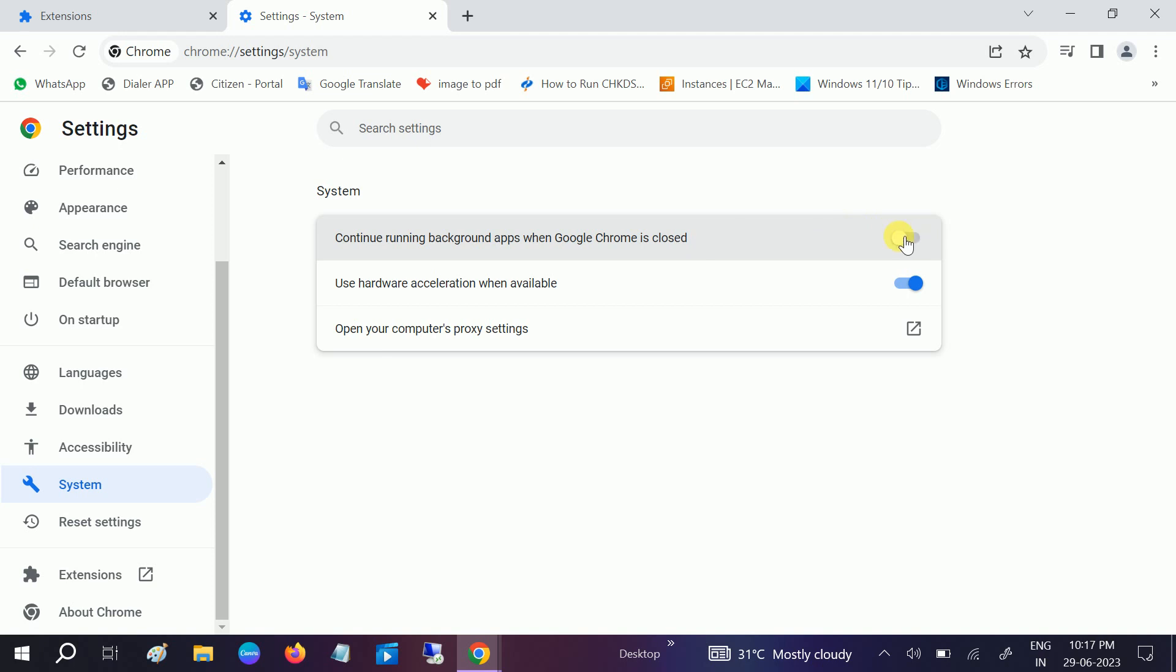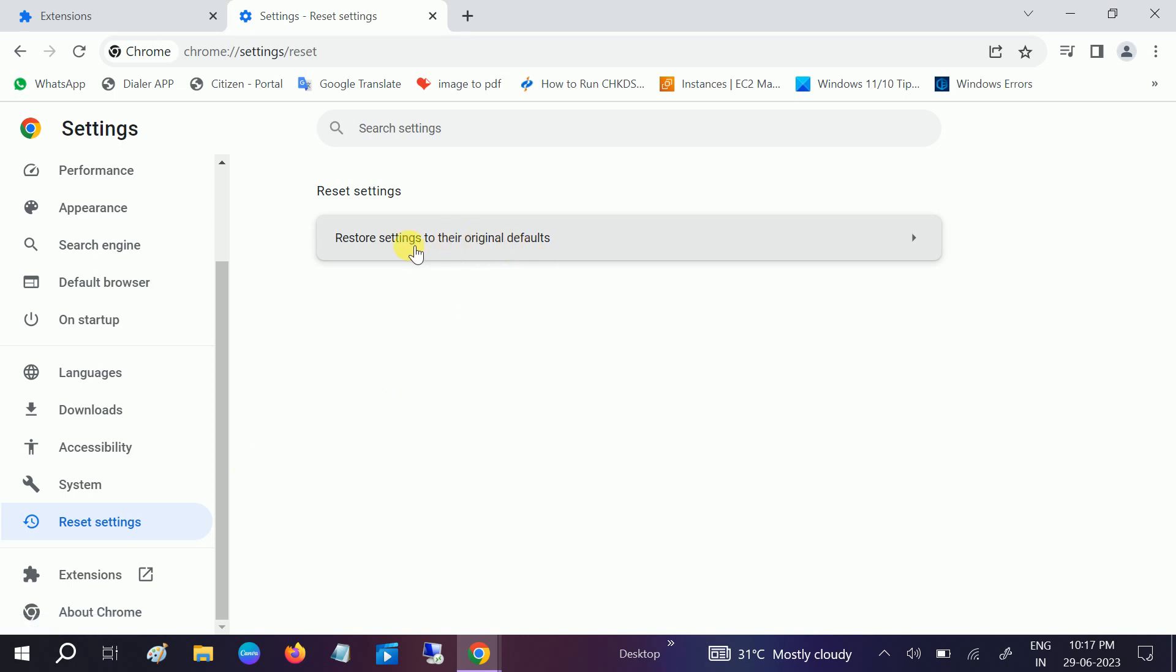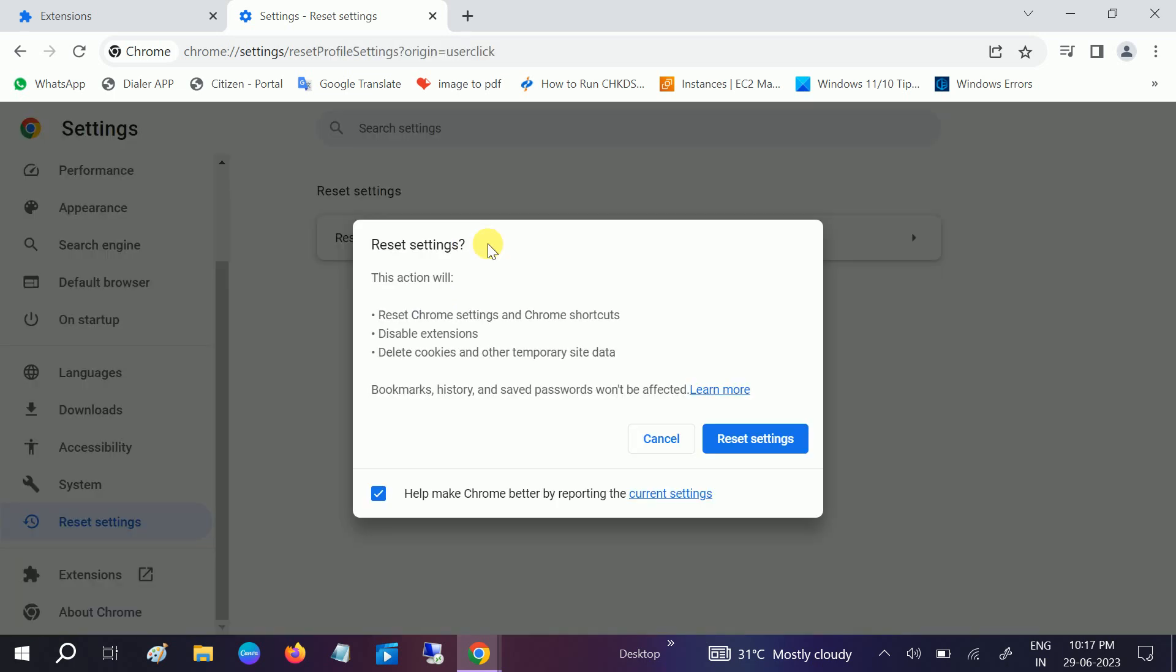Go to Reset Settings. Now, 'Restore settings to their original defaults.' Click on that and click on Reset.